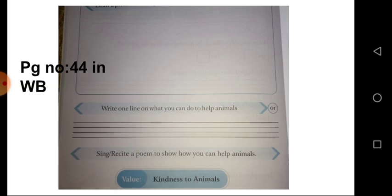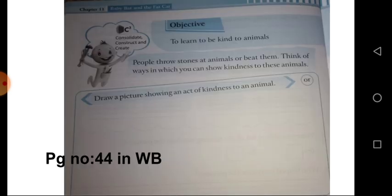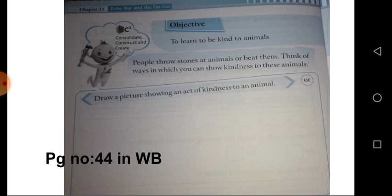We should show kindness to animals. Listen, people throw stones at animals or beat them. Think of ways in which you can show kindness to these animals. We should always care for the animals and take responsibility for caring for them.